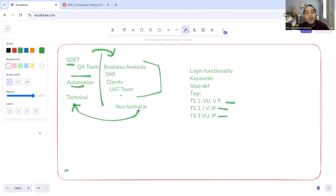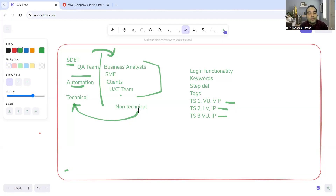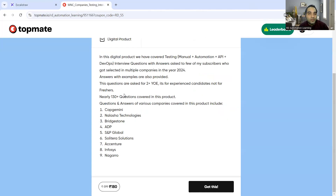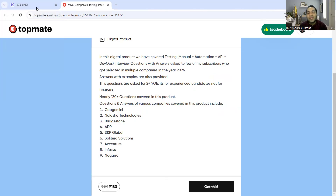That is why people use BDD — in organizations where non-technical teams also want to contribute to testing. That's how BDD came into the picture and that is its significance in companies. Such questions would be asked to you, so I would suggest you avail this product since it's available at 55 percent discount. It would really assist you in clearing interviews. That's it for today's video — thank you so much for watching and stay tuned for more updates.